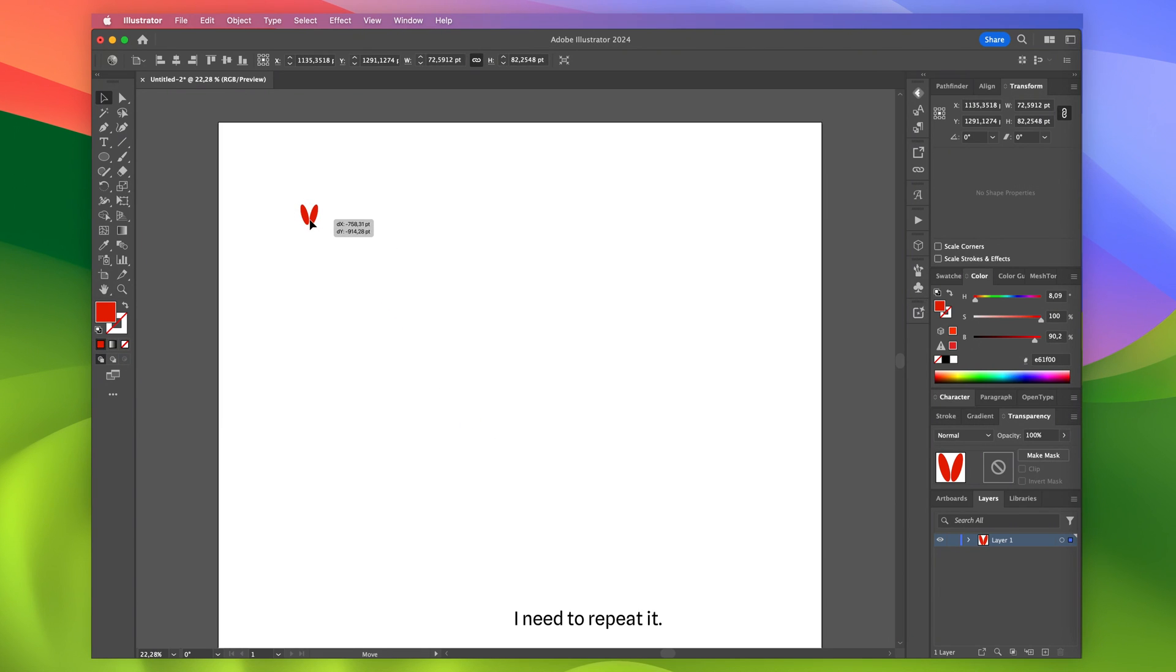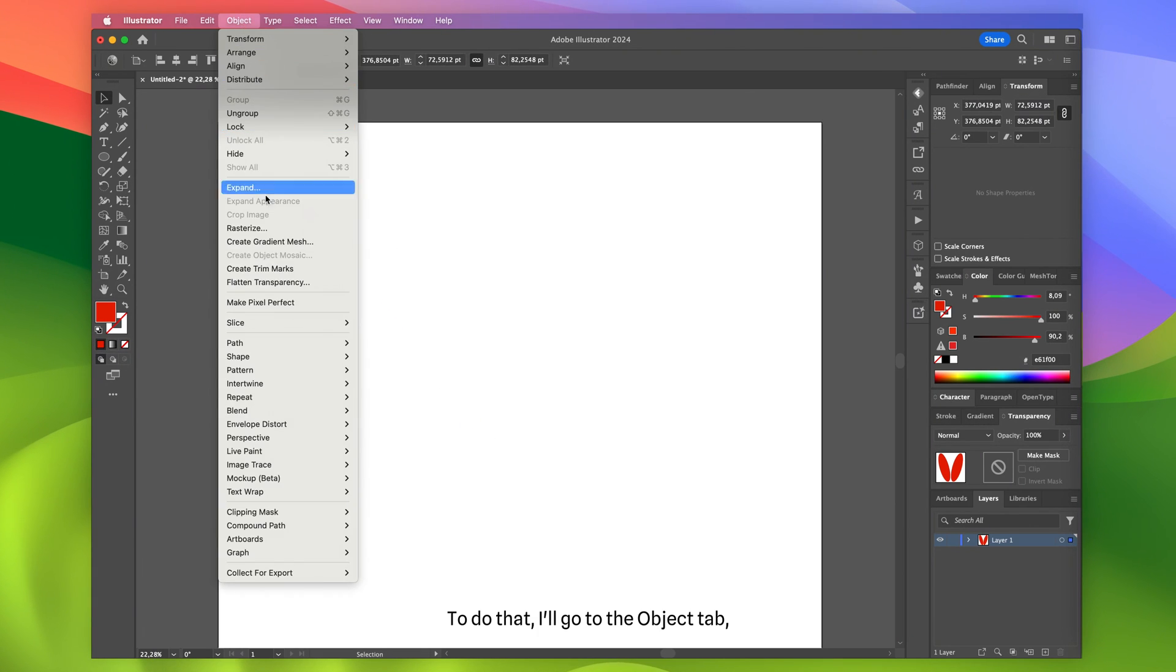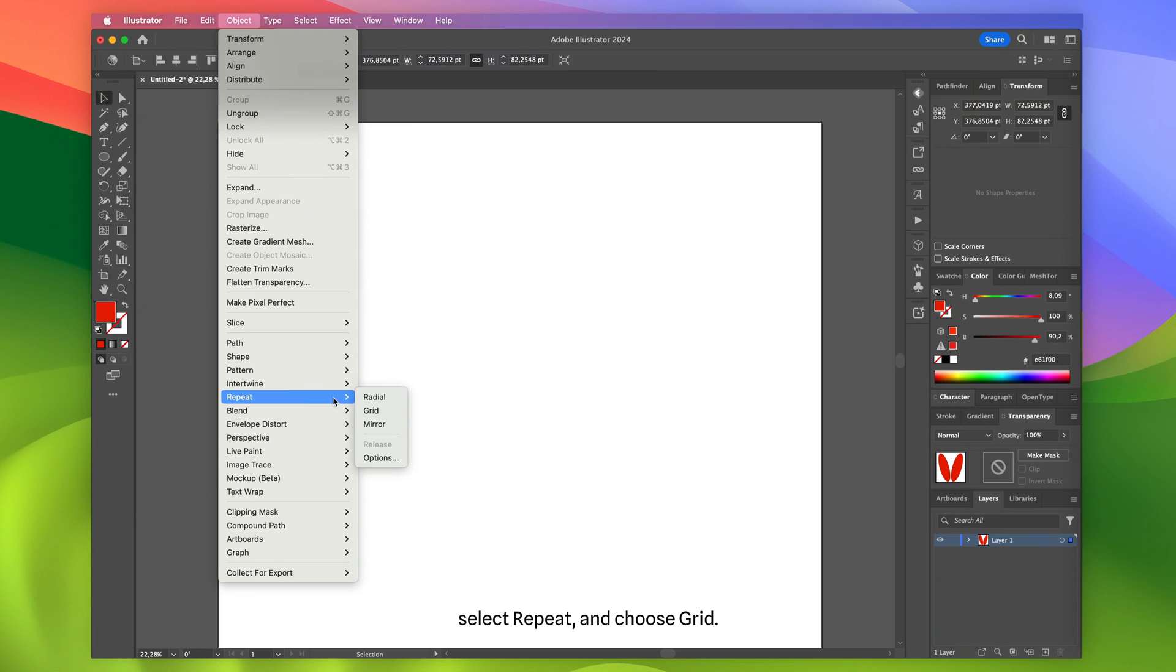I need to repeat it. To do that, I'll go to the Object tab, select Repeat, and choose Grid.